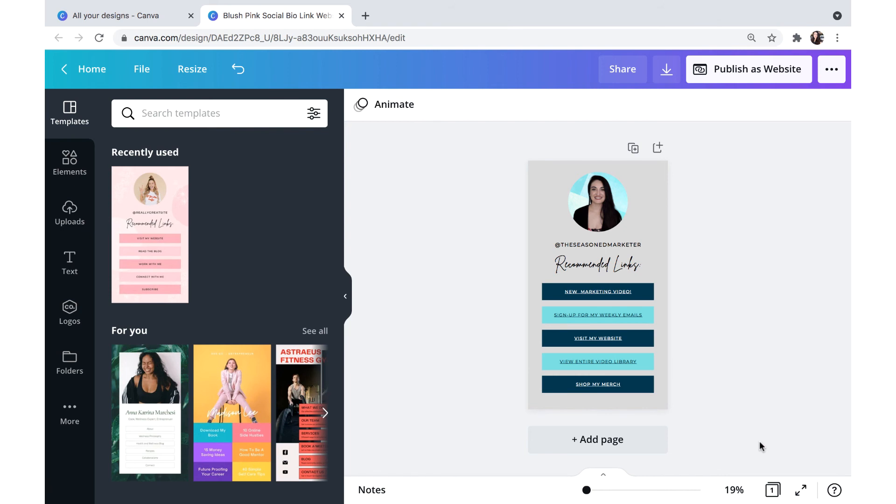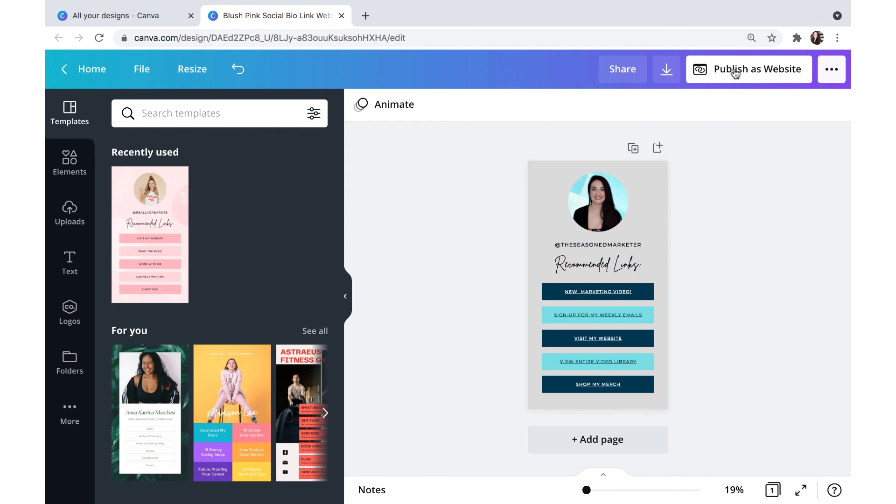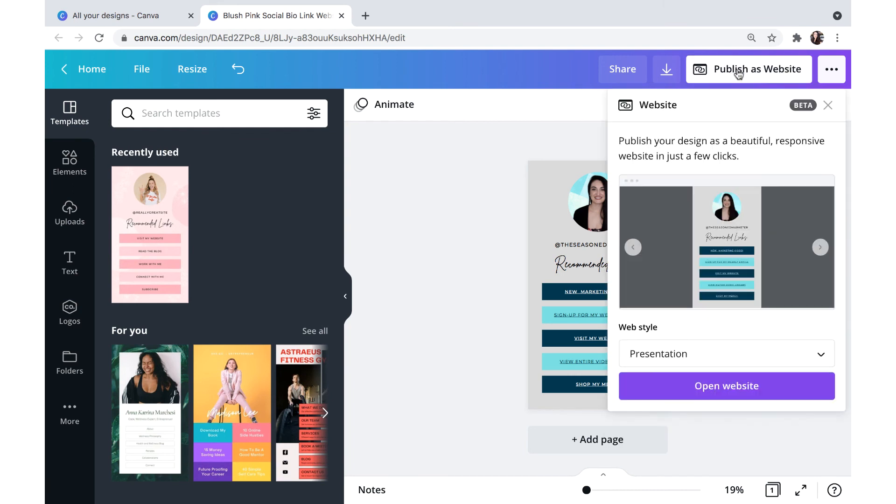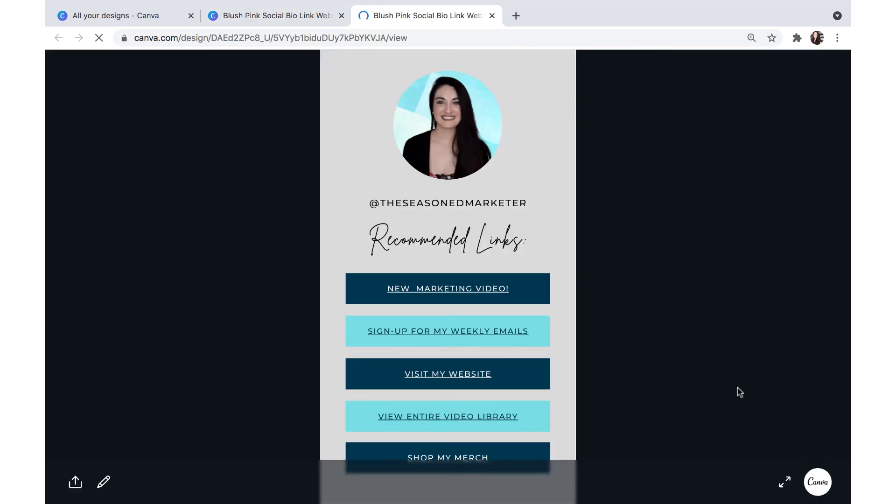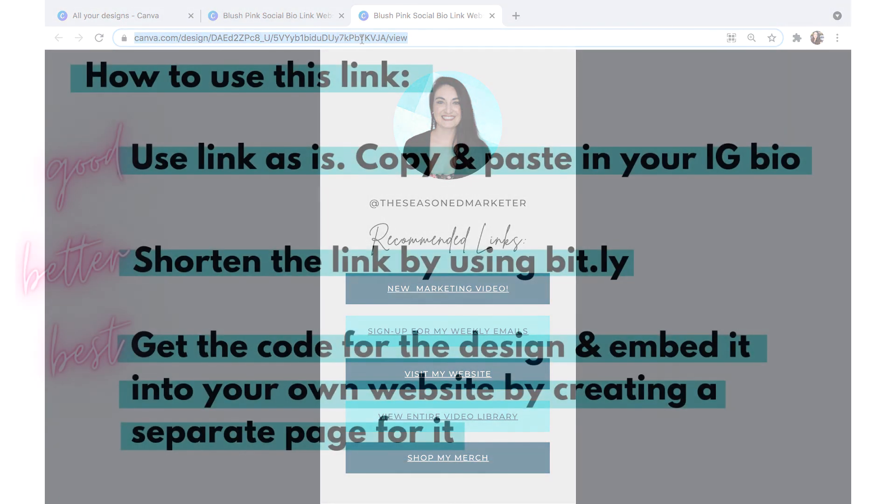Alright, so now we have just a couple of steps left. Now that everything is complete, we're going to come up here and do publish as website. It will give you a few options, choose the presentation style because this is supposed to be a responsive website, which means that it will change the way it looks depending on if you're looking at it on mobile or on desktop. So we're going to select open website. This right here is the link that it has supplied us with.